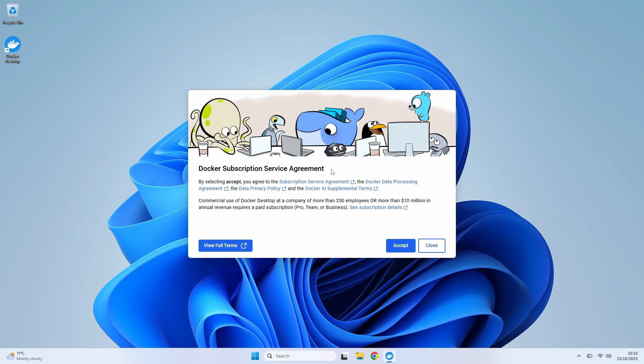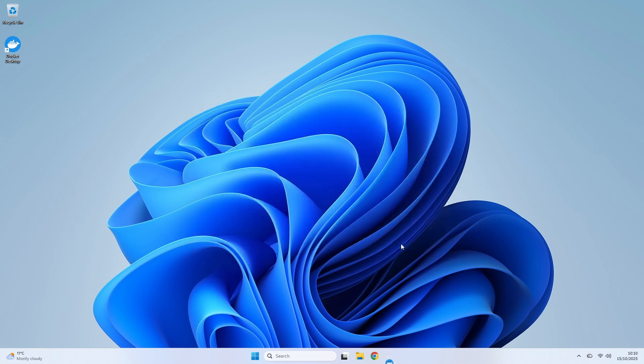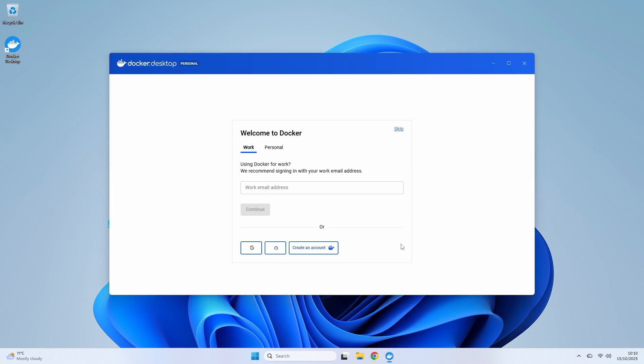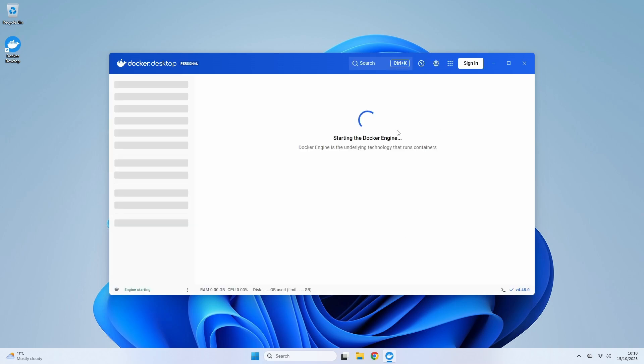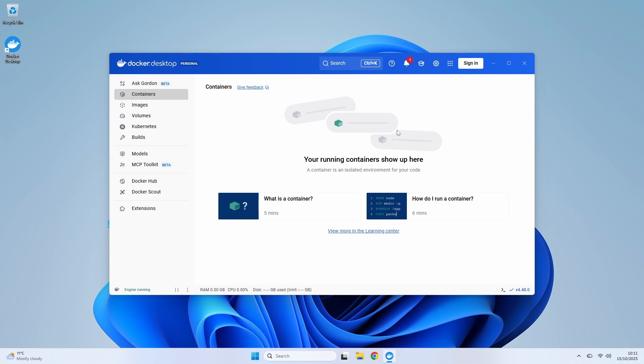When your computer boots back up, you'll be greeted with the Docker Subscription Service Agreement. For personal use, learning, or small businesses, it's free to use. Click Accept to continue. Docker will then ask you to sign in. You don't need an account just to run containers locally, so for now we'll just click Skip in the top right corner. And here we are! This is the Docker Desktop dashboard. You can see in the bottom left corner that the Docker engine is starting up. That little green whale means everything is running smoothly.